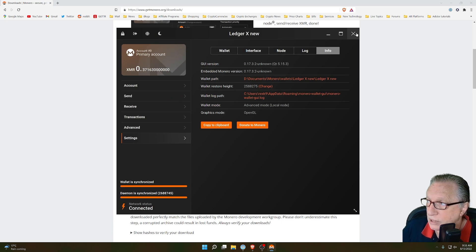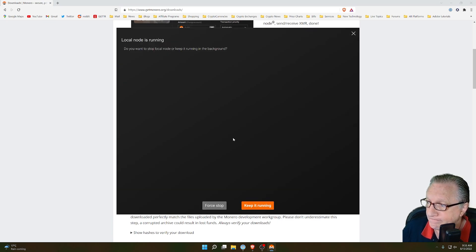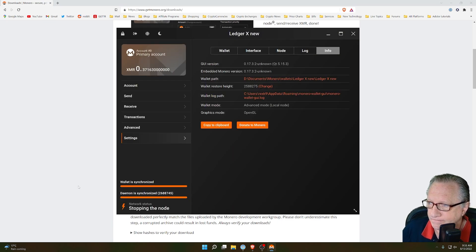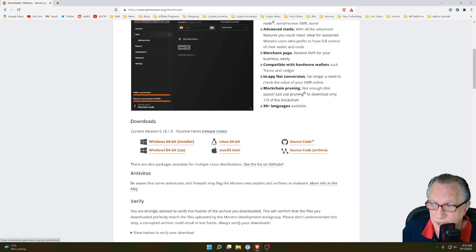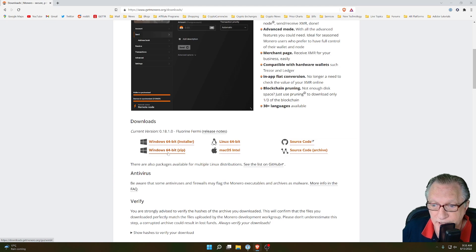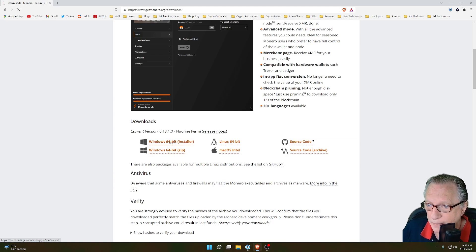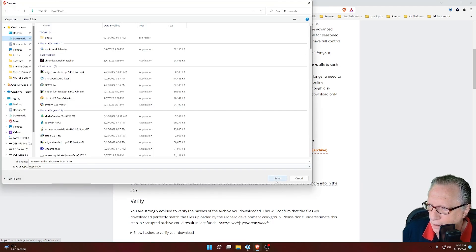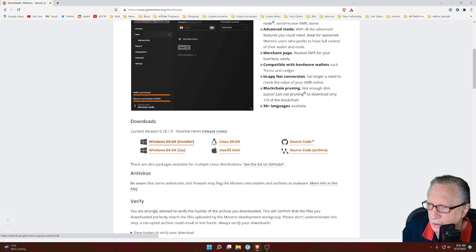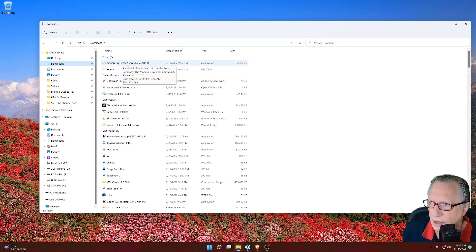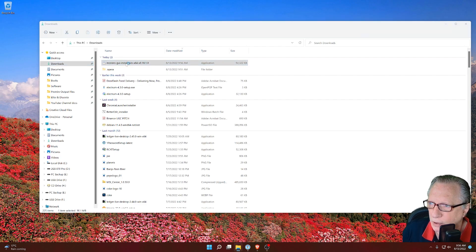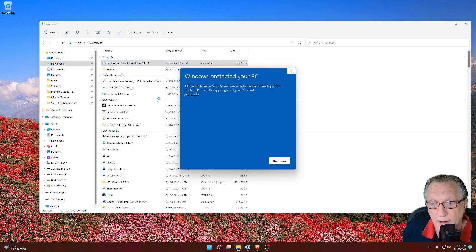So what I'm going to do is quit the wallet. And I'll go ahead and download the installer. You can download the zip version if you want to. I prefer the installer. I'll just drop this in my Downloads folder.